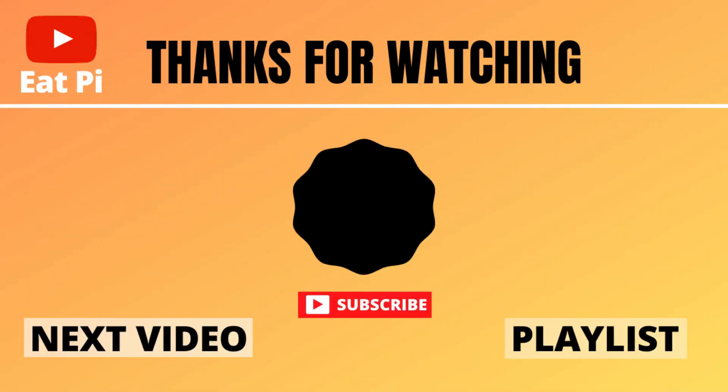So if you found the video helpful, definitely leave a thumbs up down below and if you have any other questions or want to see any other examples, just let me know in the comments section below. Also there's a couple playlists attached that I think you'll find helpful, so definitely check those out and I'll see you there.